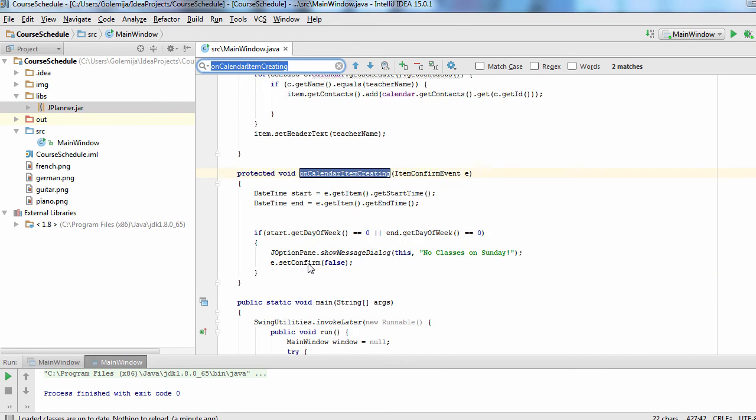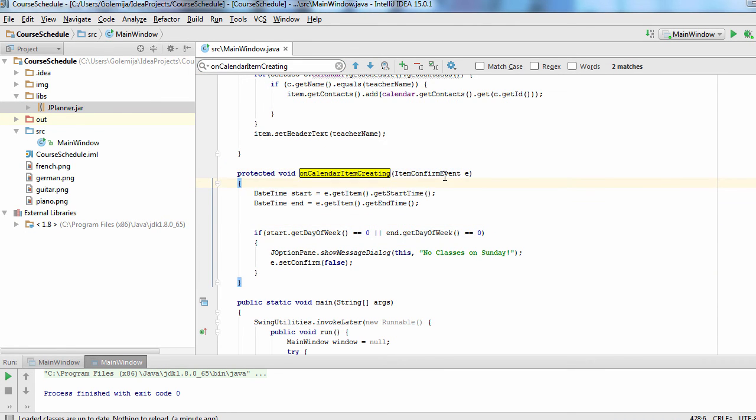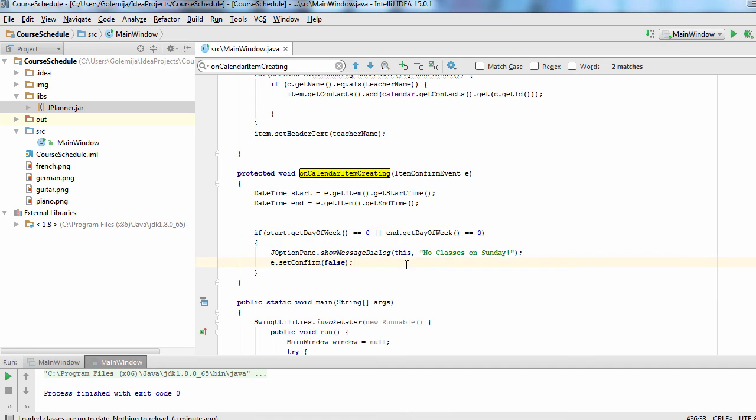We'll handle the item creating action. Let's see if any of the dates of the event falls on Sunday, which is the day with index 0 in the week.